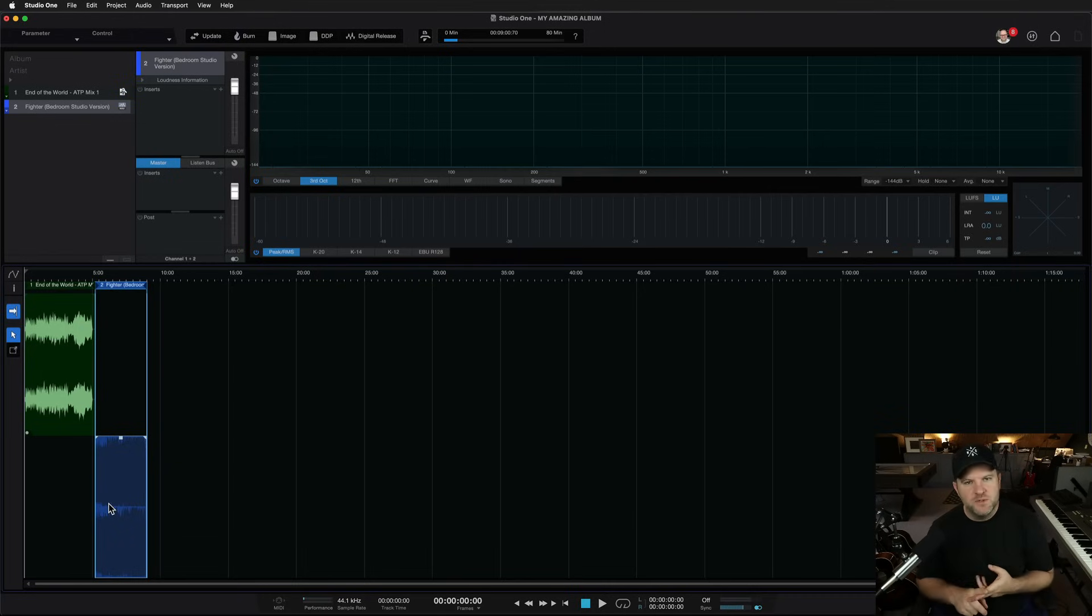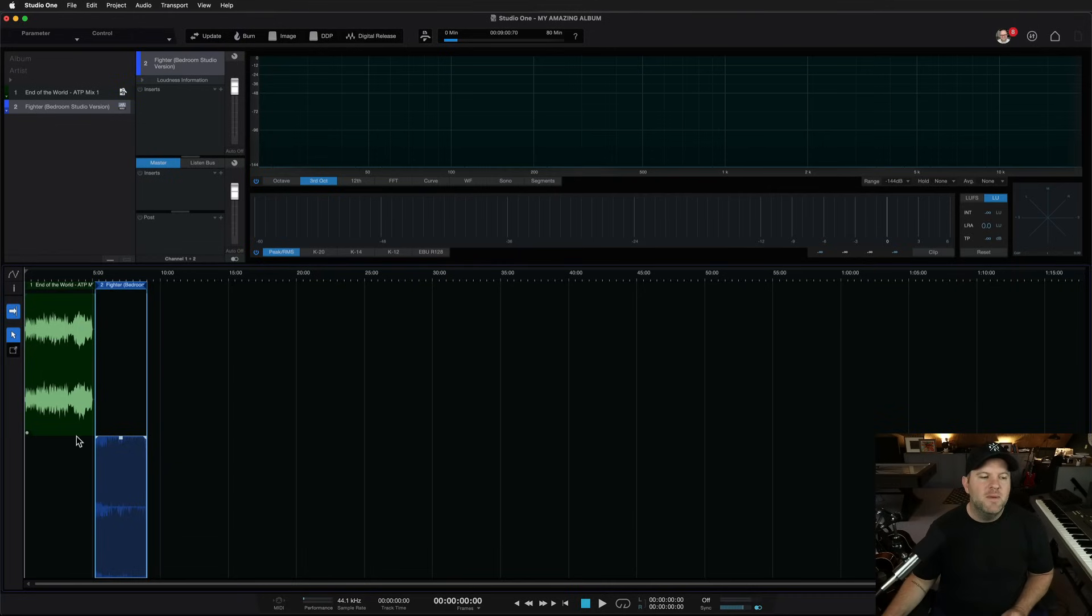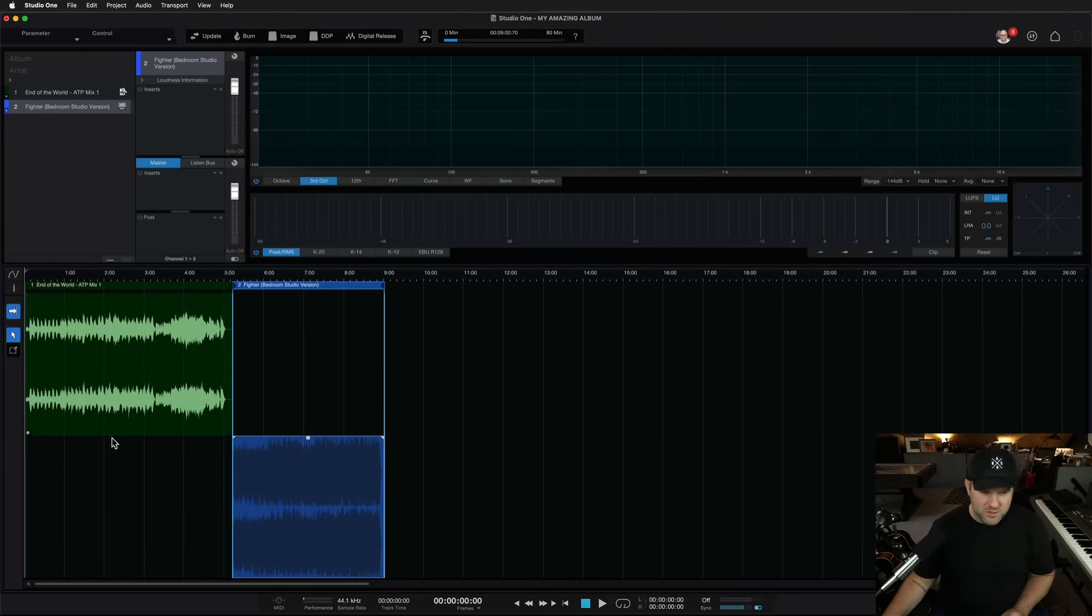So that's the big, big, cool feature here. If you do your recording, your producing and your mixing in Studio One, mastering in Studio One just makes a lot of sense.